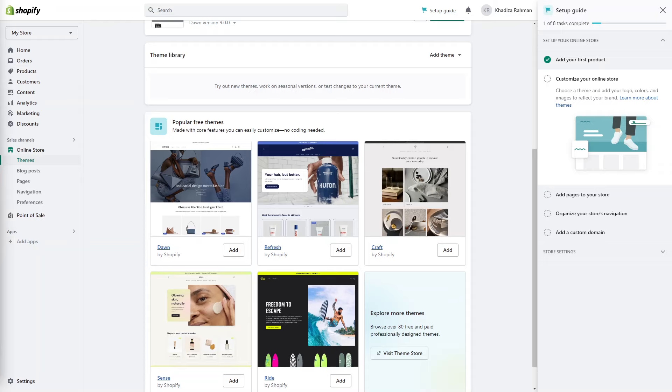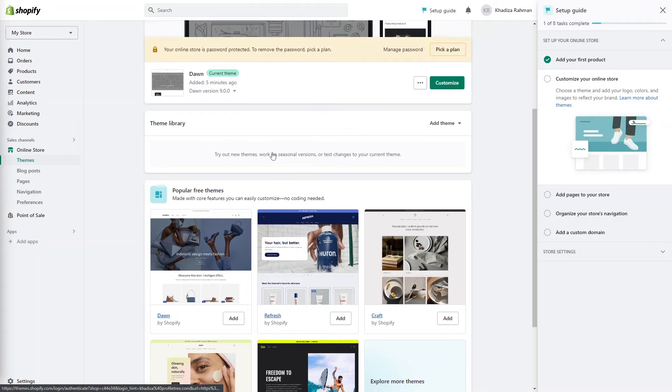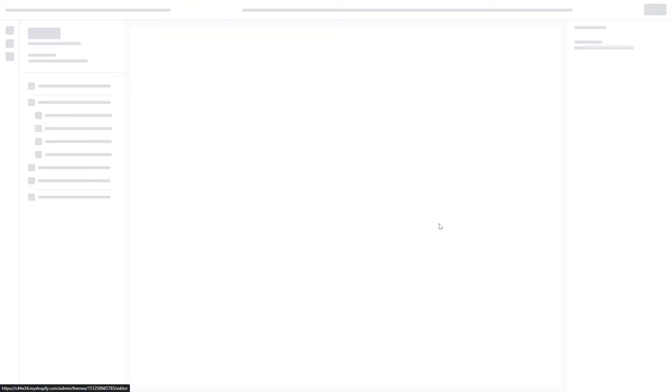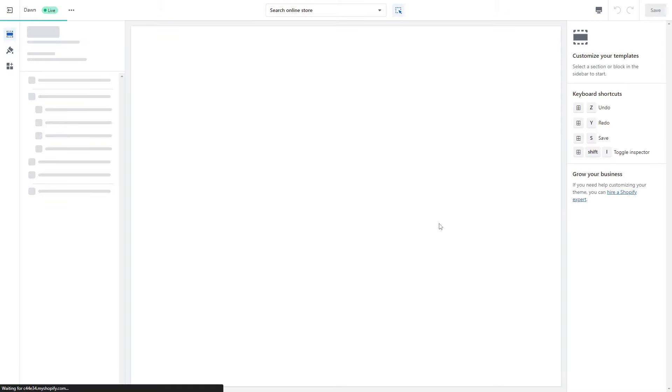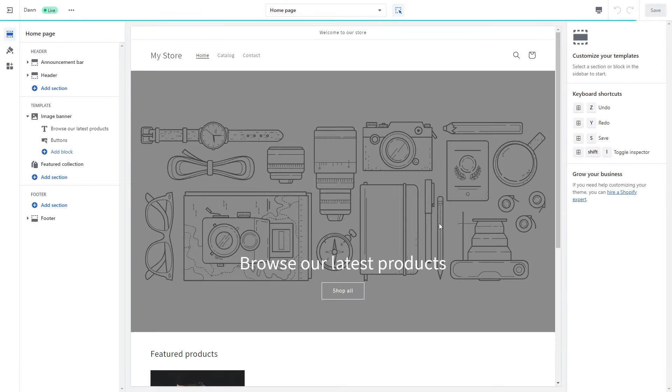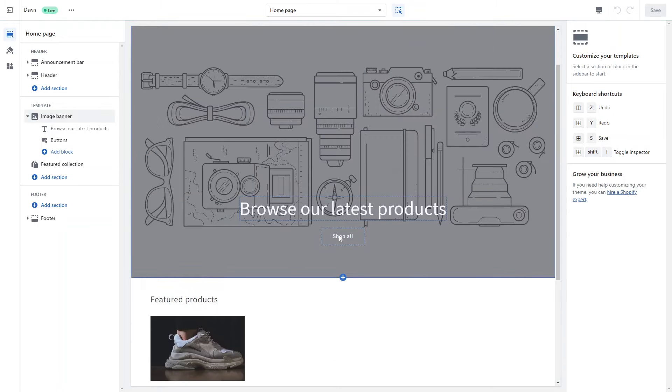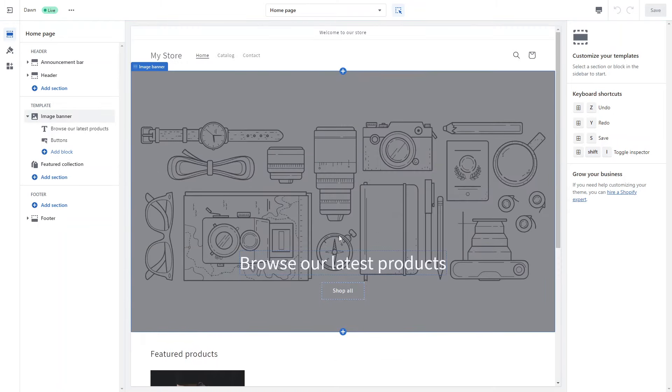When selecting a Shopify theme, you want to consider factors like your brand identity, target audience, desired features, and budget. Take the time to explore different themes, read reviews, and preview demos to find the one that best suits your business needs and aesthetic preferences as well. Once you have a theme picked out, you want to click on customize to start customizing things like colors and site settings as well as homepage changes.